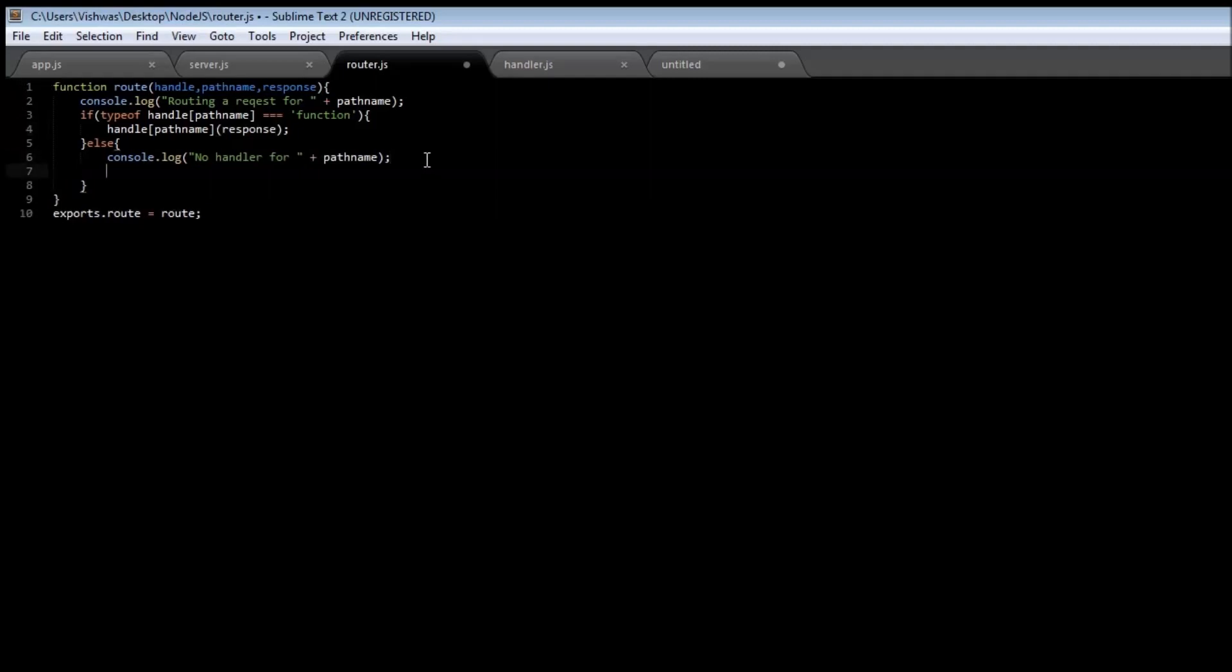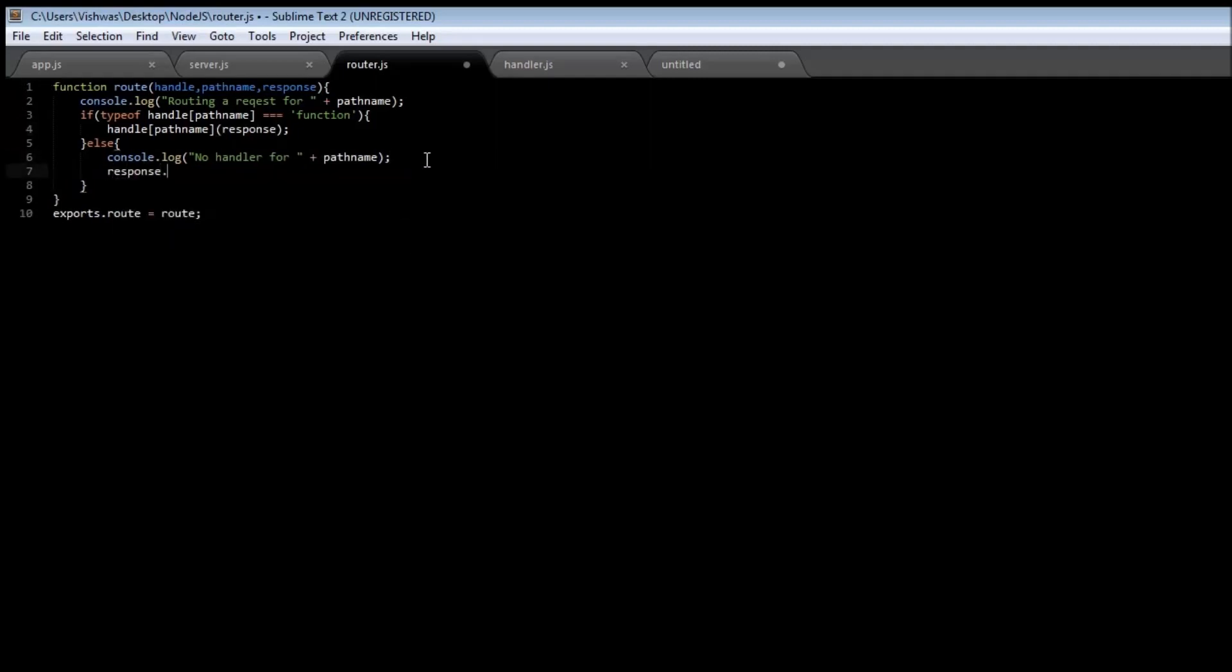And if you don't have a handler, then we're going to say response.writeHead and the status is going to be 404, and then content type...